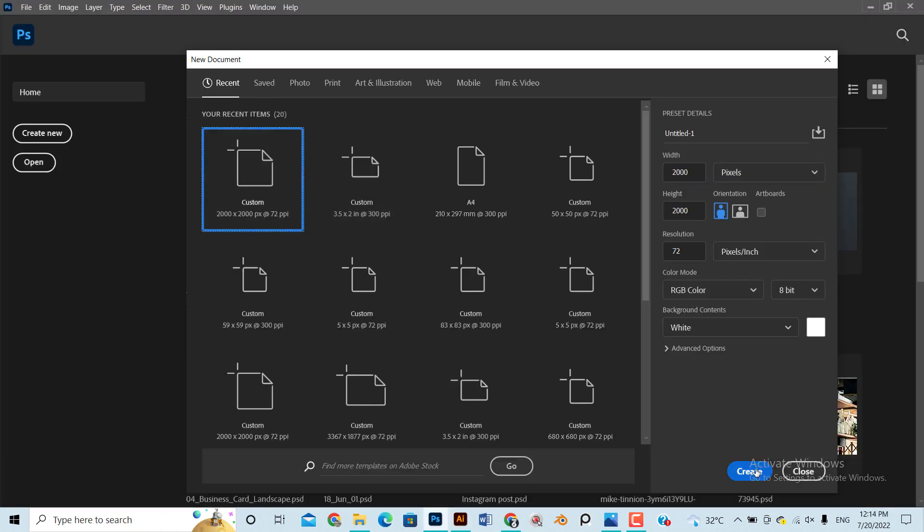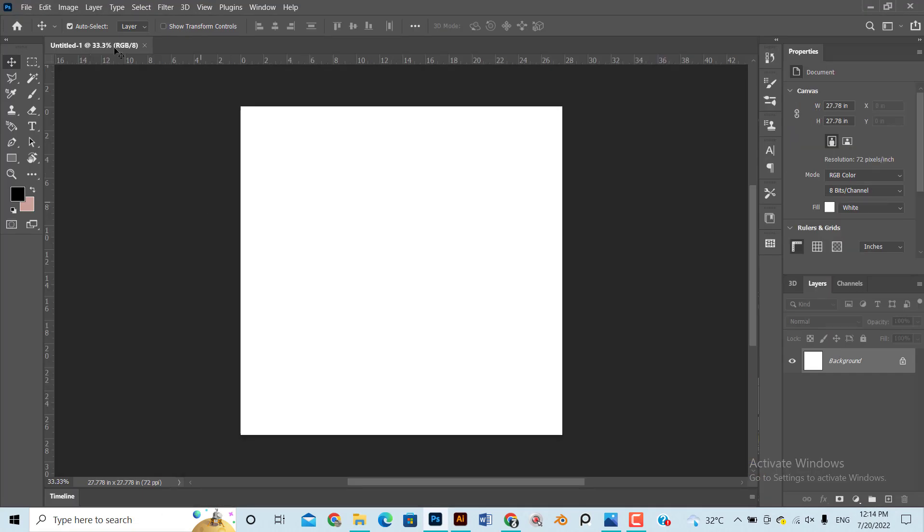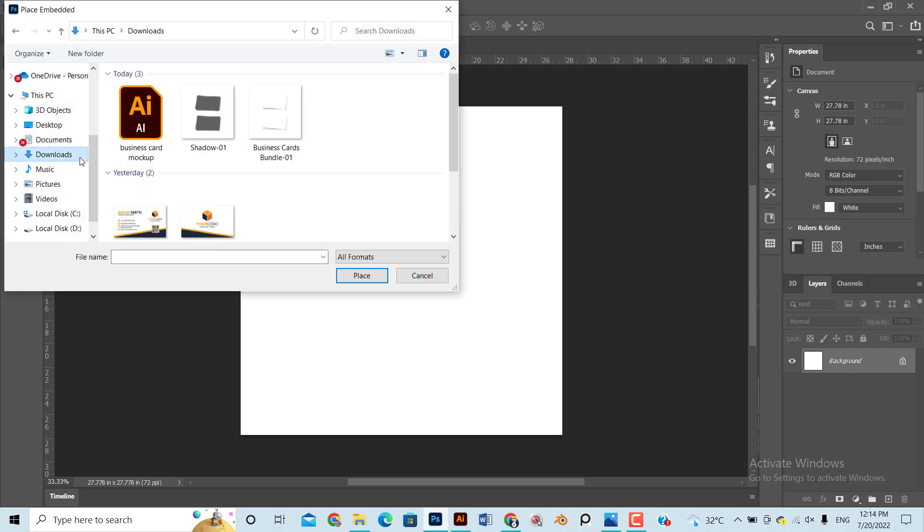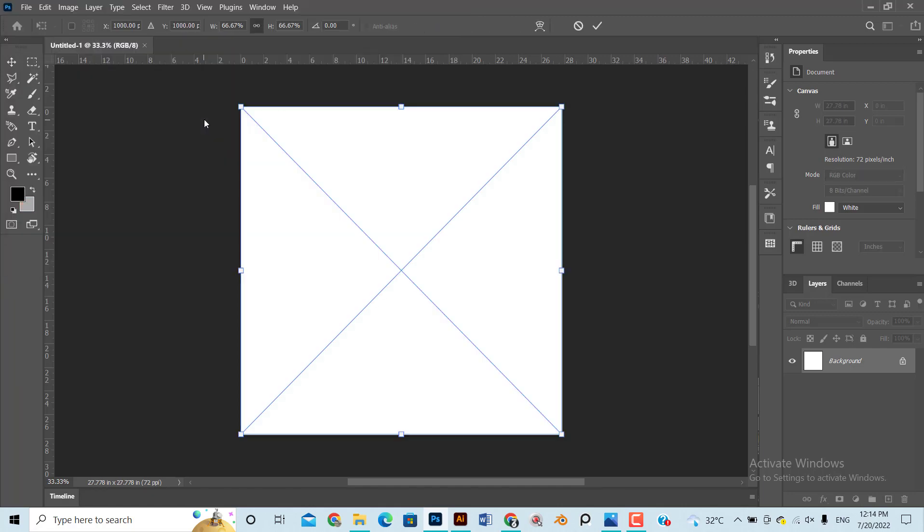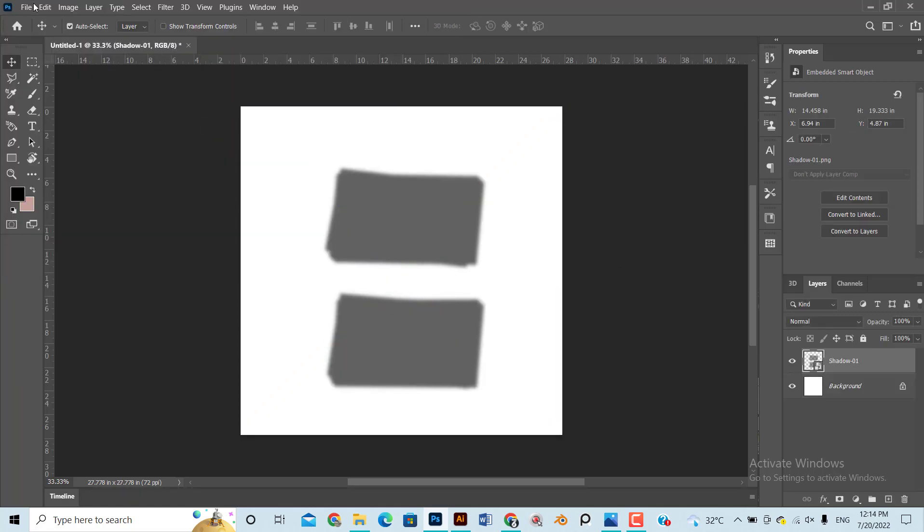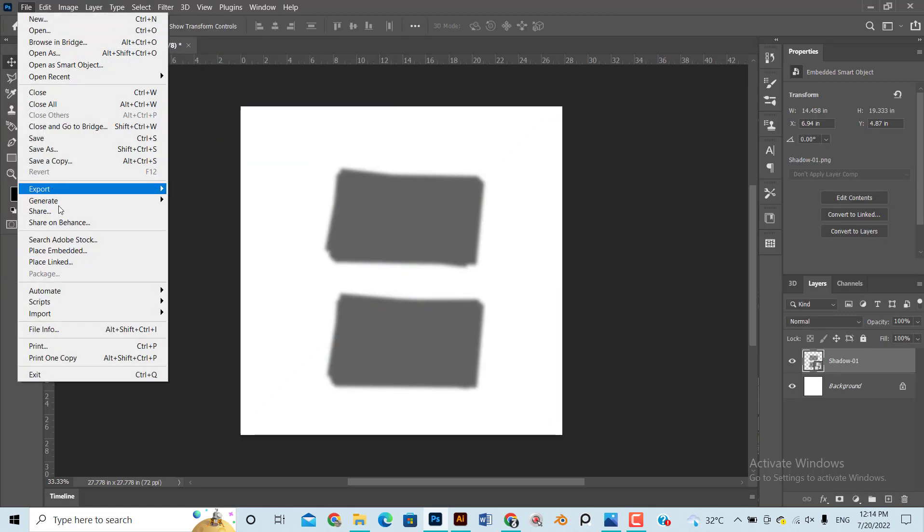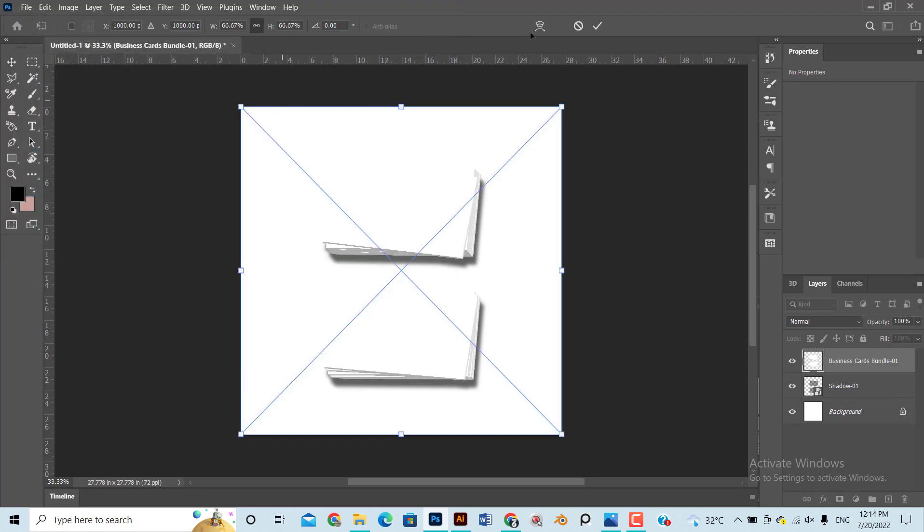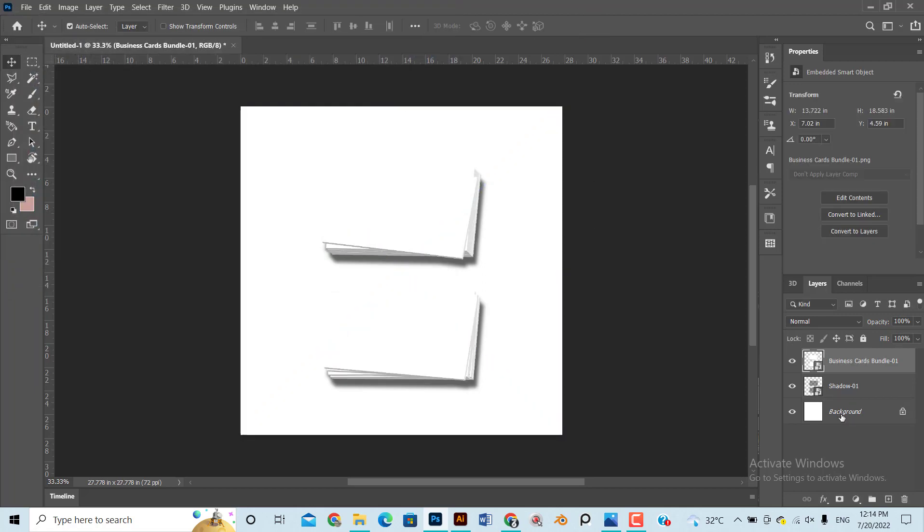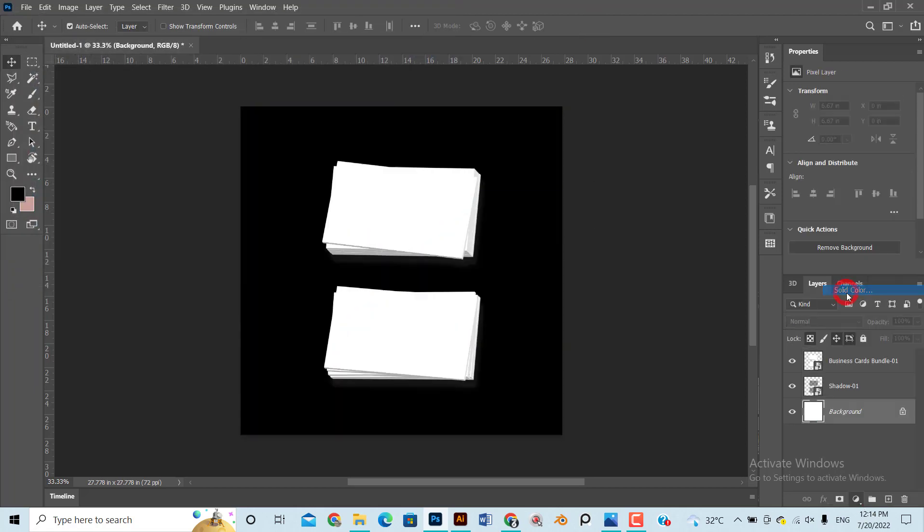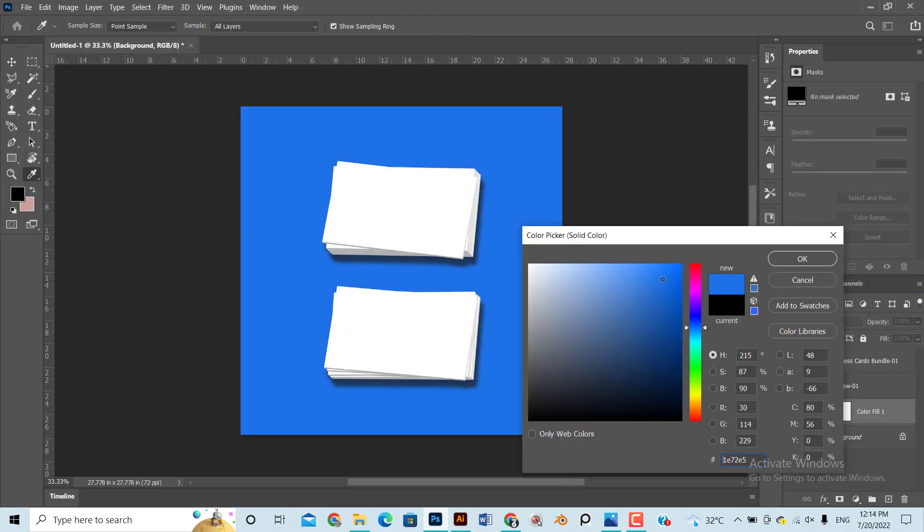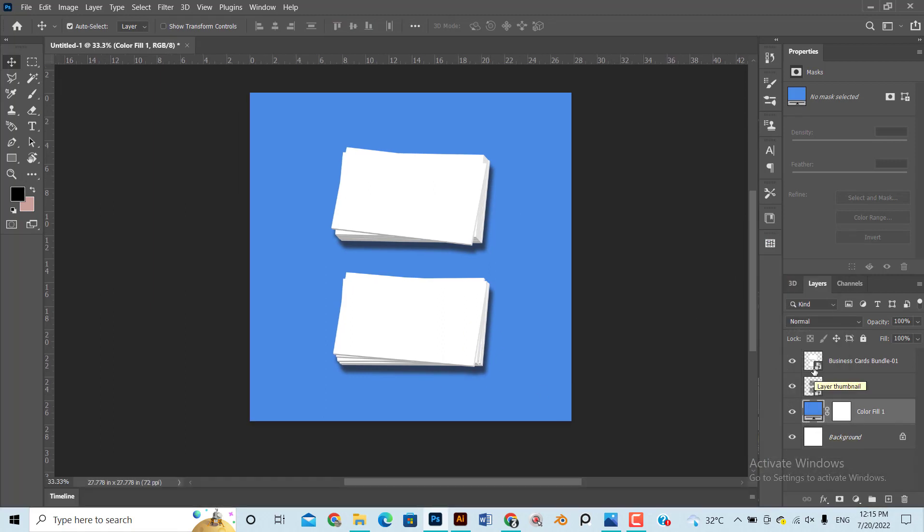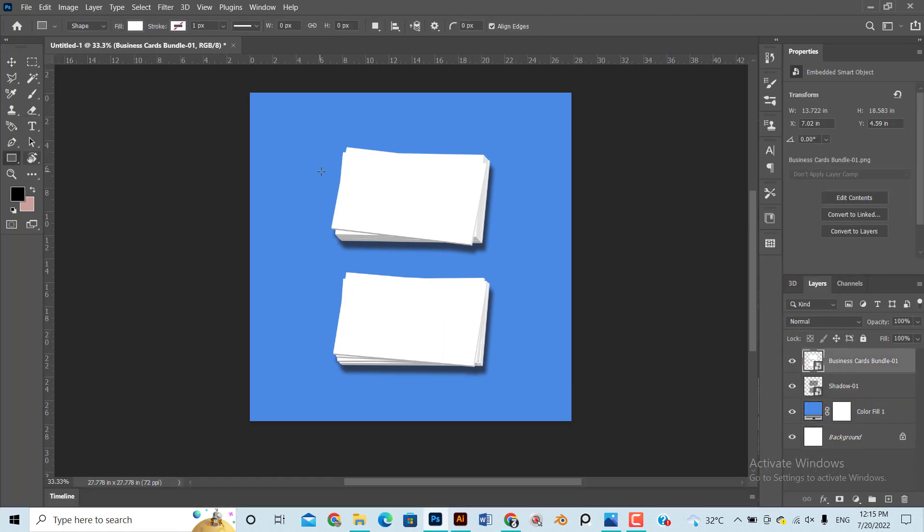Open Adobe Photoshop and import both images. Ensure the shadow layer is at the bottom of the bundle design layer. Add a random solid color layer at bottom. Add a rectangle of 3.5 by 2 inches.